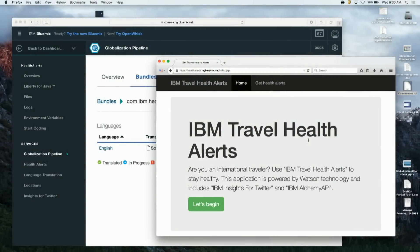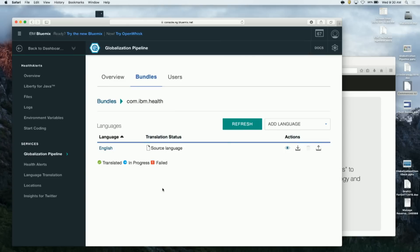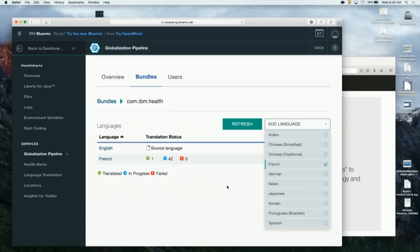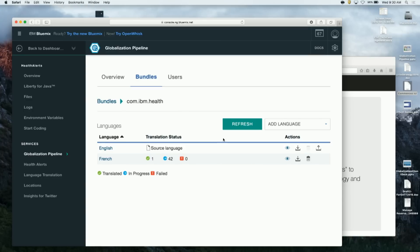Now let's see the Globalization Pipeline service in action as we translate the Watson Health Alerts application from Watson Developer Cloud. Here we have the Watson Health Alerts travel application, and we're going to quickly translate this into French. We'll click into the Globalization Pipeline dashboard and from the drop-down simply select French. Behind the scenes, we're going to use Watson Machine Translation Technology to translate the English content into French. Once that translation is done, we'll automatically persist and save it for you and make it available to your application in the cloud.